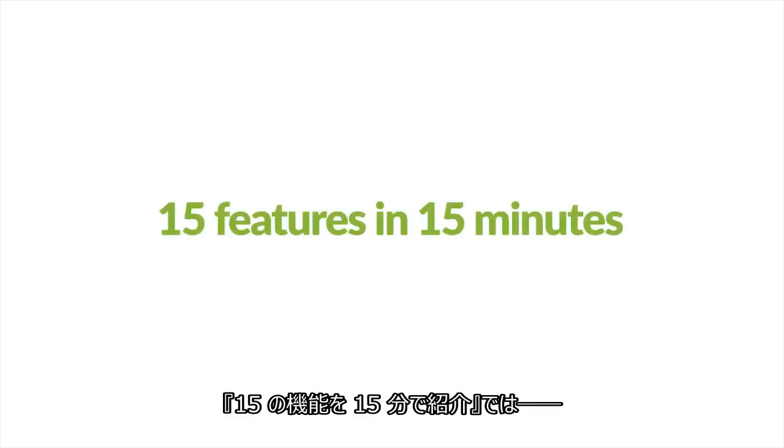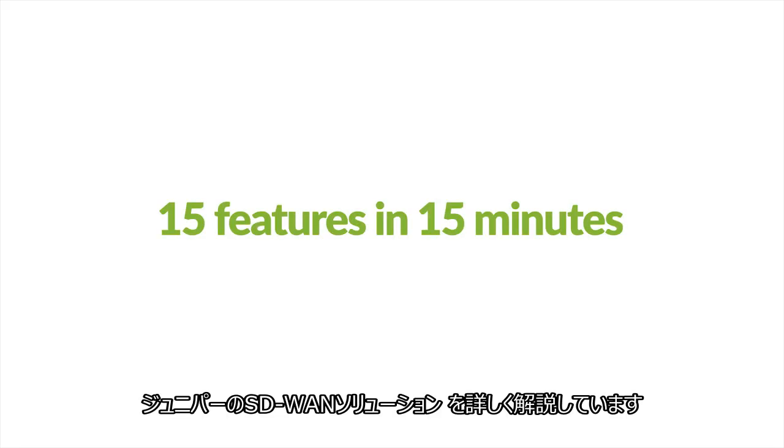Watch 15 features in 15 minutes to learn more about Juniper's solution for SD-WAN and beyond.